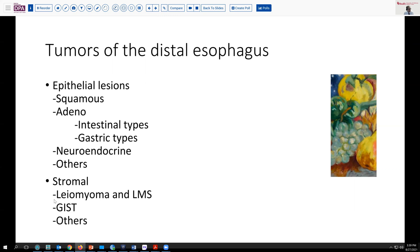And then there are stromal tumors like leiomyoma, more frequent in the esophagus than other GI tract locations, occasionally leiomyosarcoma, and also less frequently GI stromal tumors, along with other mesenchymal-derived tumors.